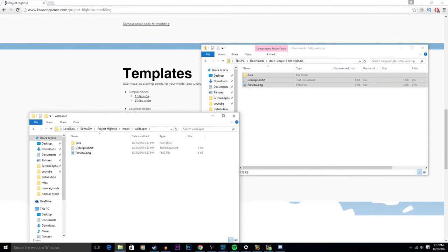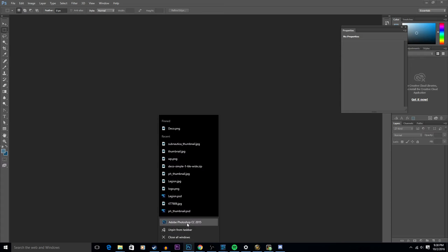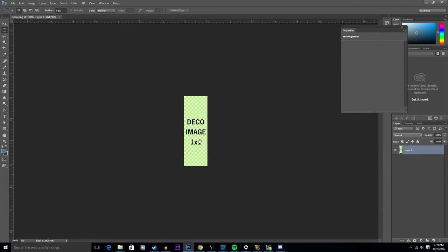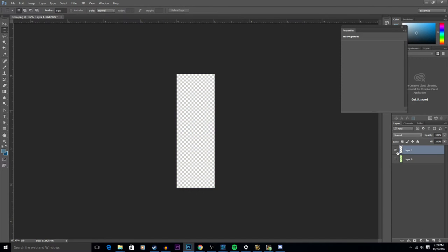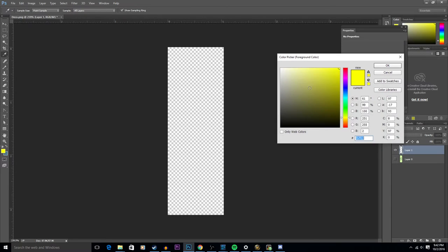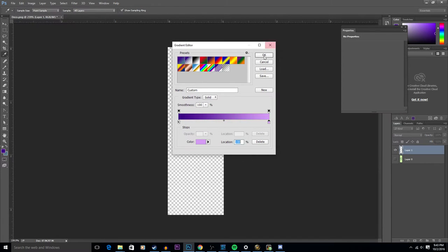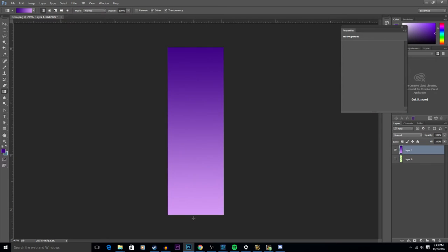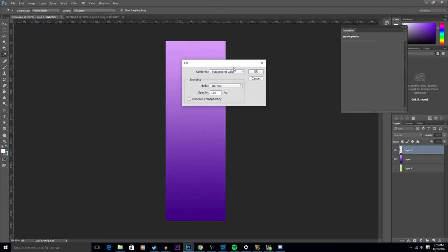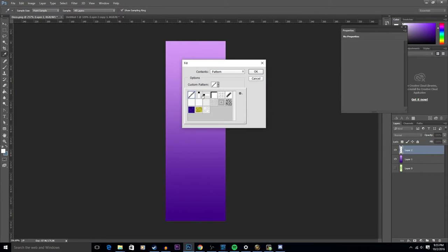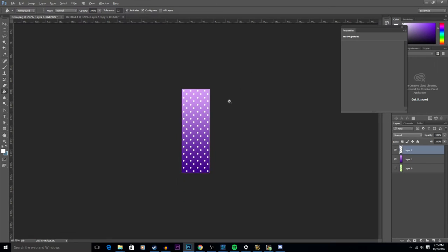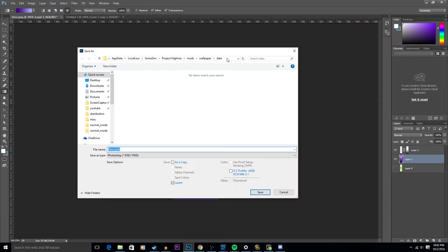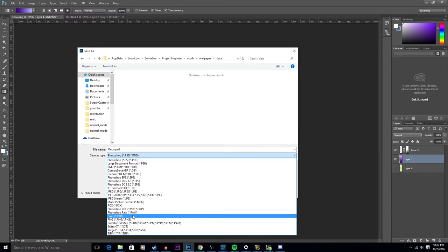Inside Photoshop or your preferred painting program, open up the deco dot png image. This will give you a template so you know exactly how much room you have to work with. We're just going to keep it simple and create a gradient wall for our building. Once you have your design done, re-save your image as the deco dot png.